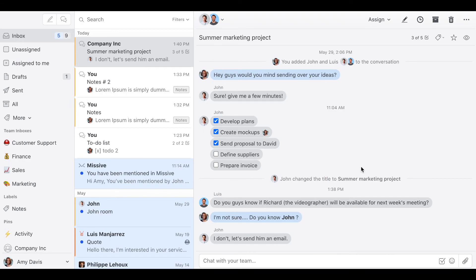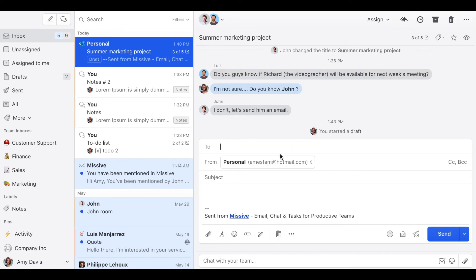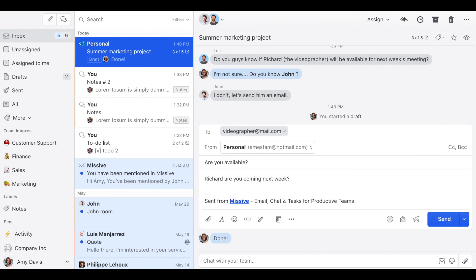Here in Missive, inside a conversation, you can start an email. You click here. You just enter the email address. Let's say it's videographer@mail.com. And the message of the email. This way you keep all the information regarding a certain project in the same conversation.